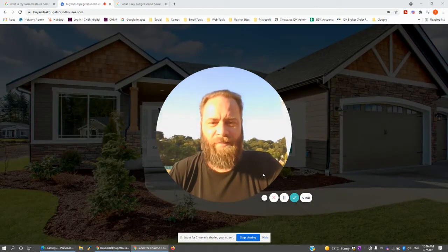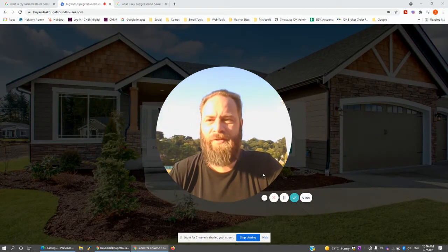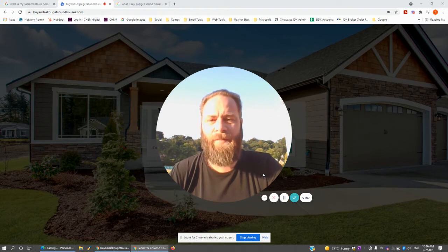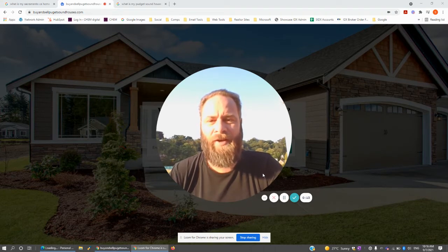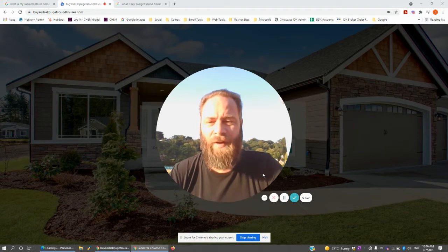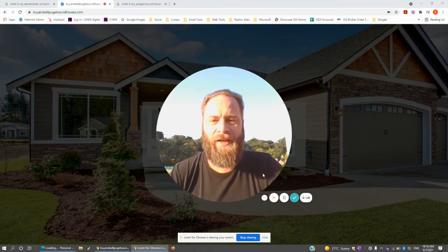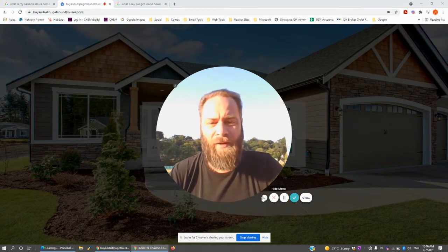Hi guys, Stu Hill here from ChemDigital. I'm going to give you a run through today of our seller lead landing pages. So if you're buying seller leads from an external source, maybe Boomtown or some other lead provider where you're paying platform fees, this is something that you can do on your own website, or we can run it independently on a platform that you own.